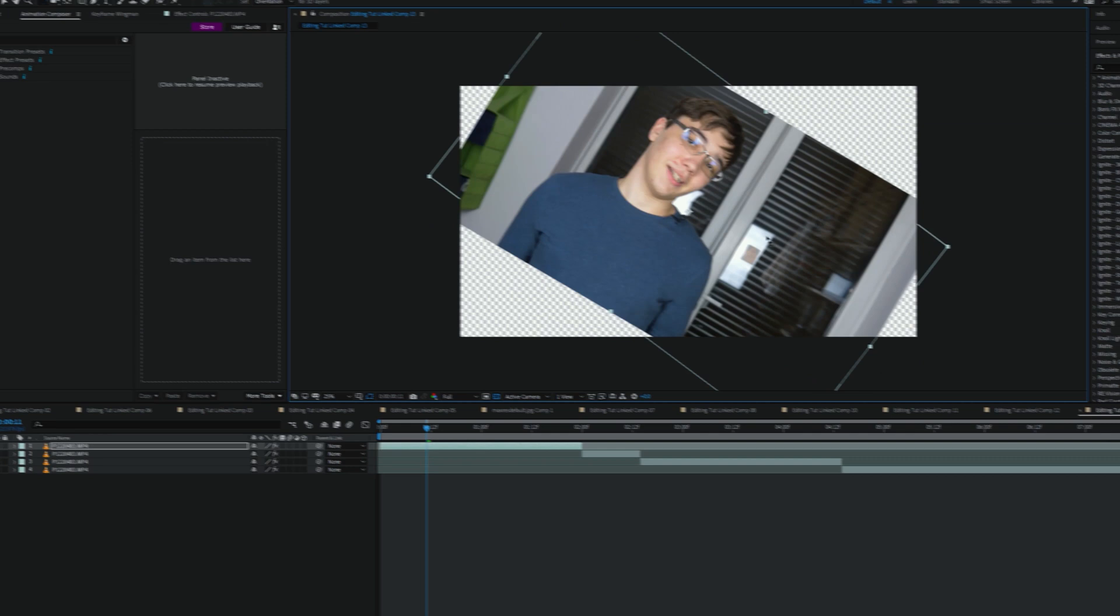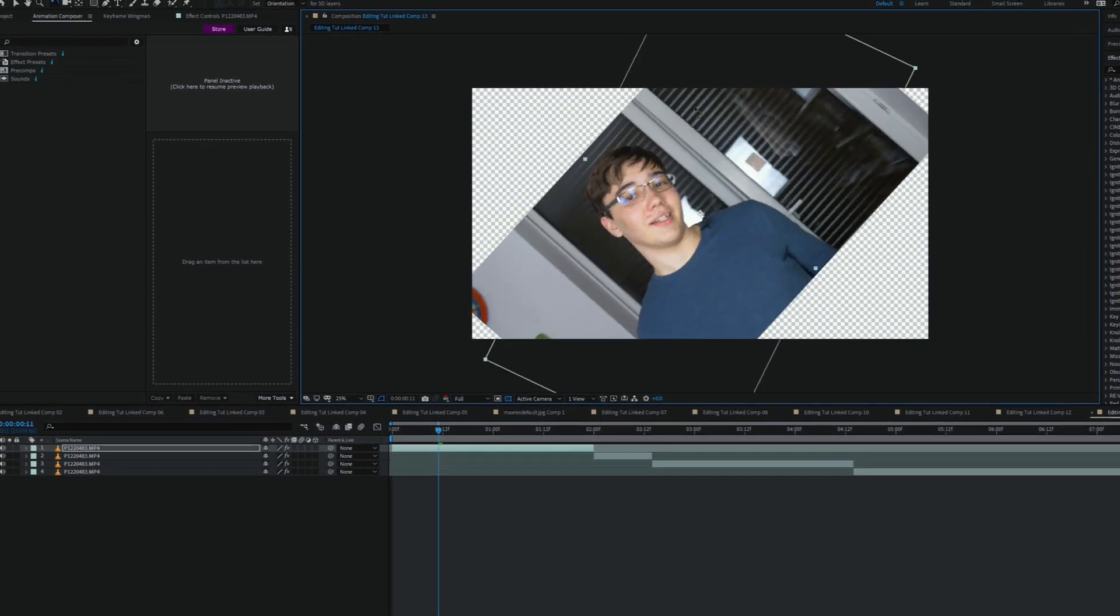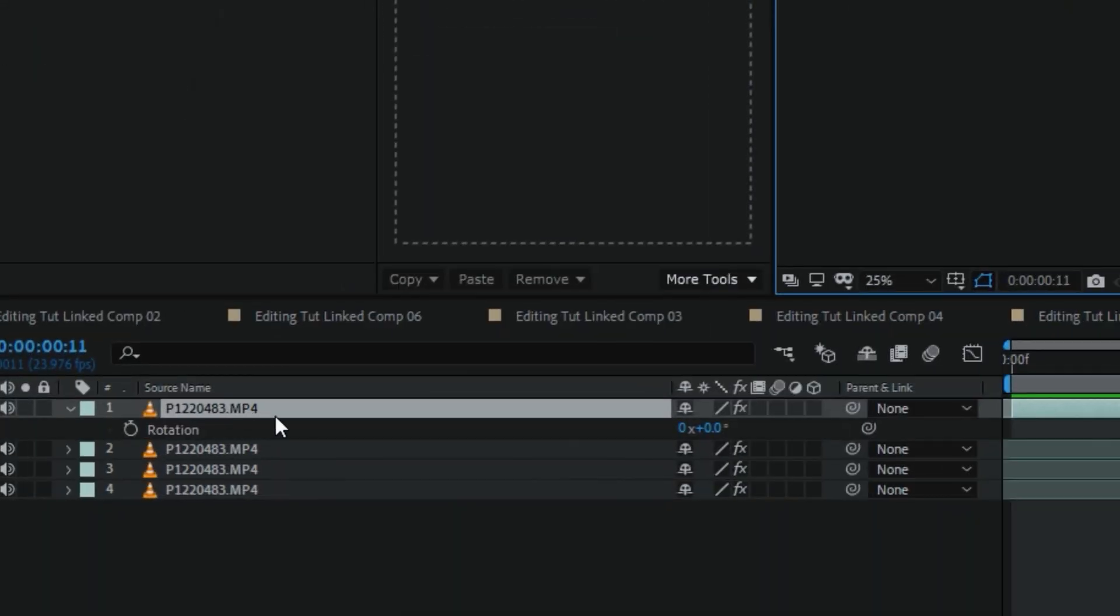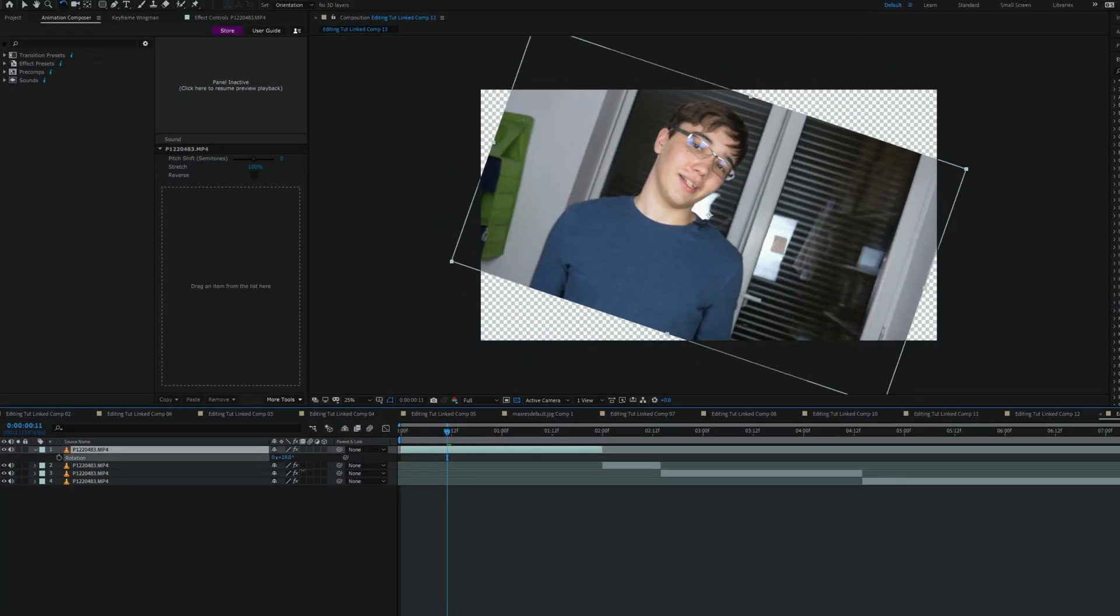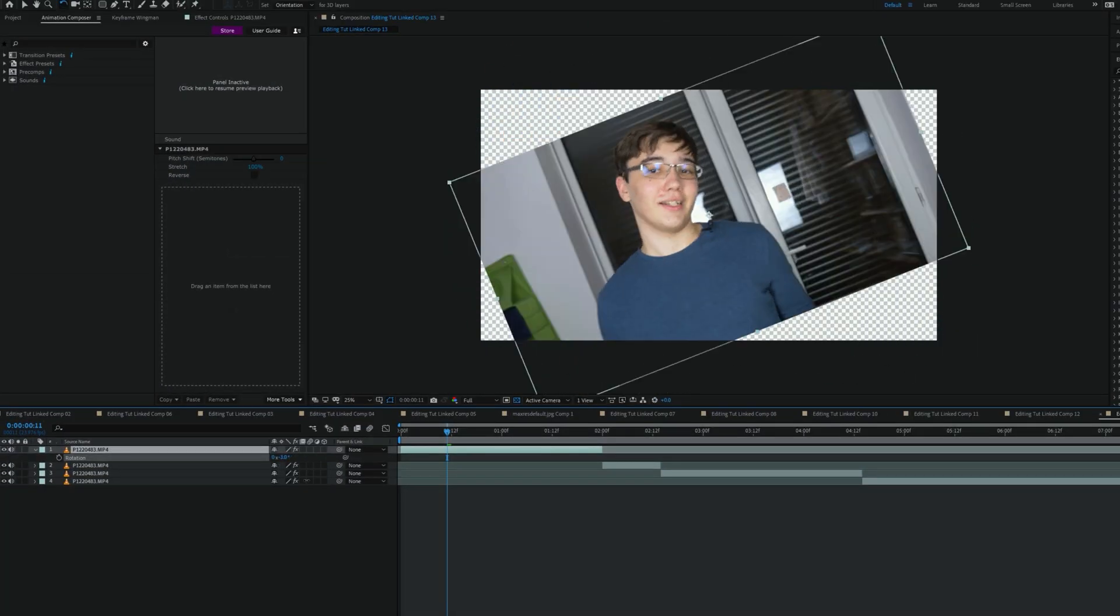Next is the rotate tool, which can rotate layers. Of course this is, again, possible from the properties panel, but it is way easier if you just use a tool for it.